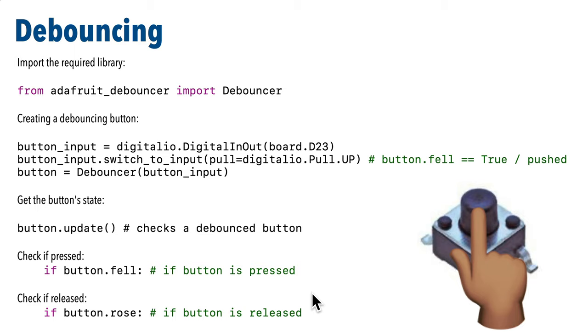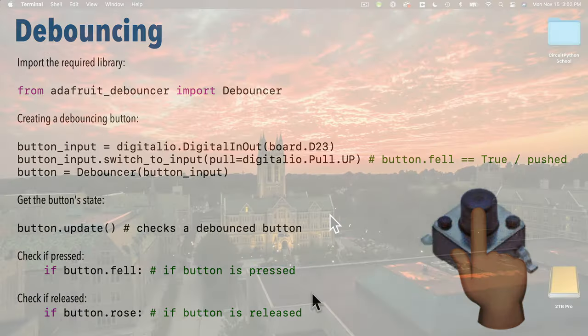But first I want to show everyone how to install new CircuitPython libraries and modules on a Raspberry Pi. So on the Pi we don't drag files and folders into the lib folder like we do with microcontrollers. Instead we use the pip tool to install new libraries.